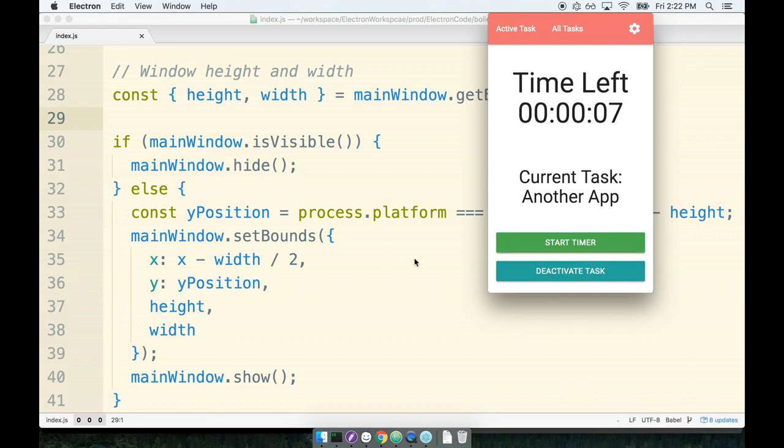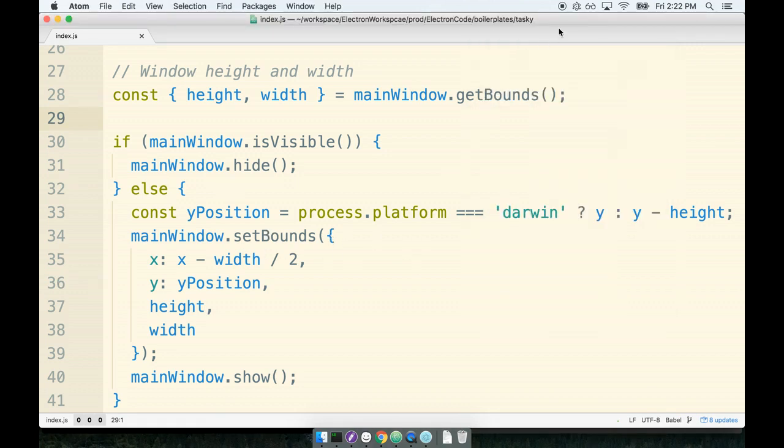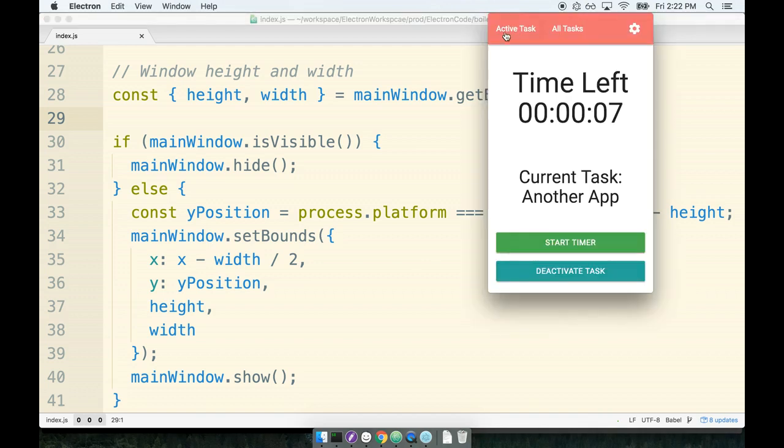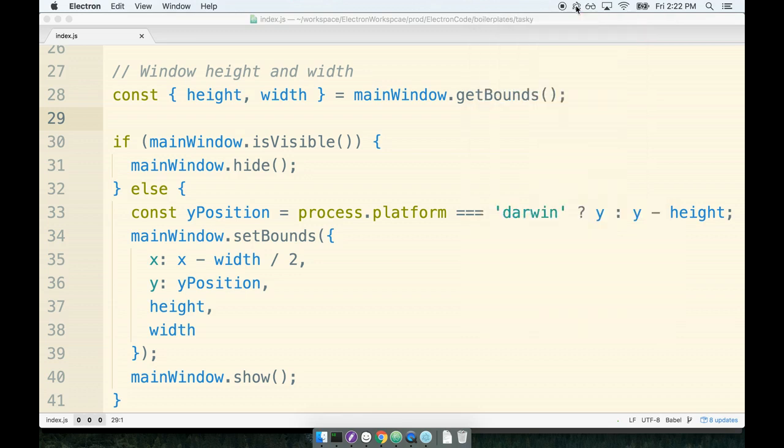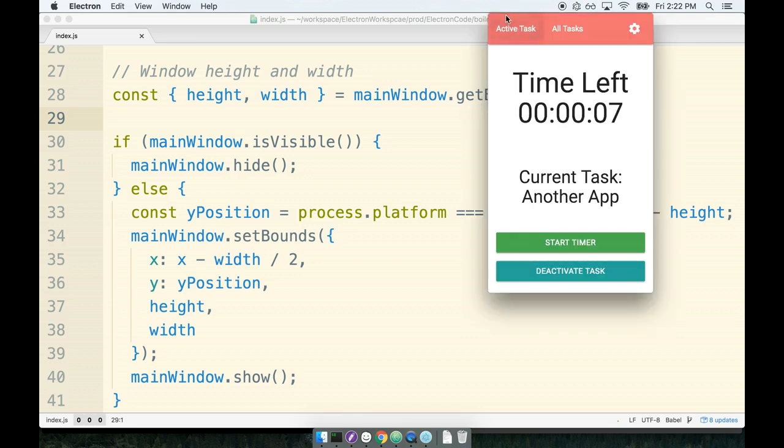If it's not working correctly on Windows, of course post in the discussion and I'll help you figure out what's going on. Okay, so we've made some good progress here. We now have the ability to toggle the presence of the window based on clicking on the icon itself.